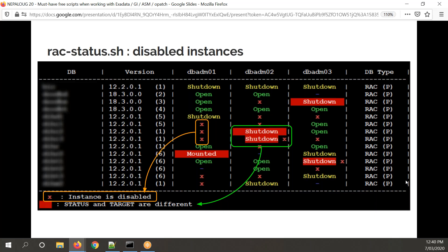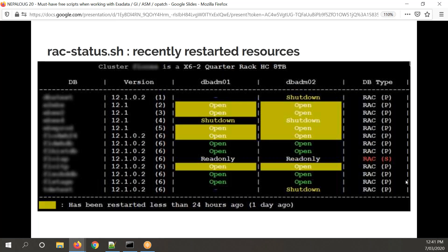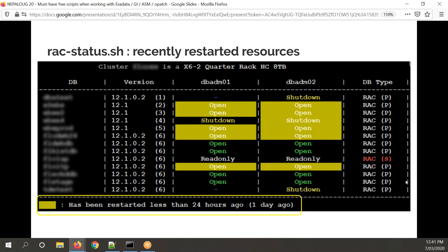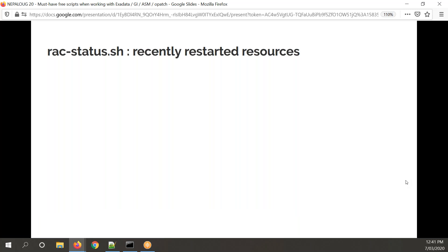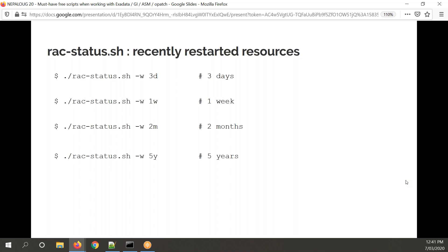Someone asked where to get this script — I'll show a slide at the end with links. If you have recently restarted resources, they appear with a yellow background with the restart command shown on top. I really like this — you come in on a Monday morning, type Rack Status, and see that something was restarted. By default it shows everything restarted less than 24 hours ago with a yellow background. There's a minus W option: for example, minus W 3D shows what was restarted in the last three days, one W for one week. You can go back in time. If you want to deactivate it, just set zero.